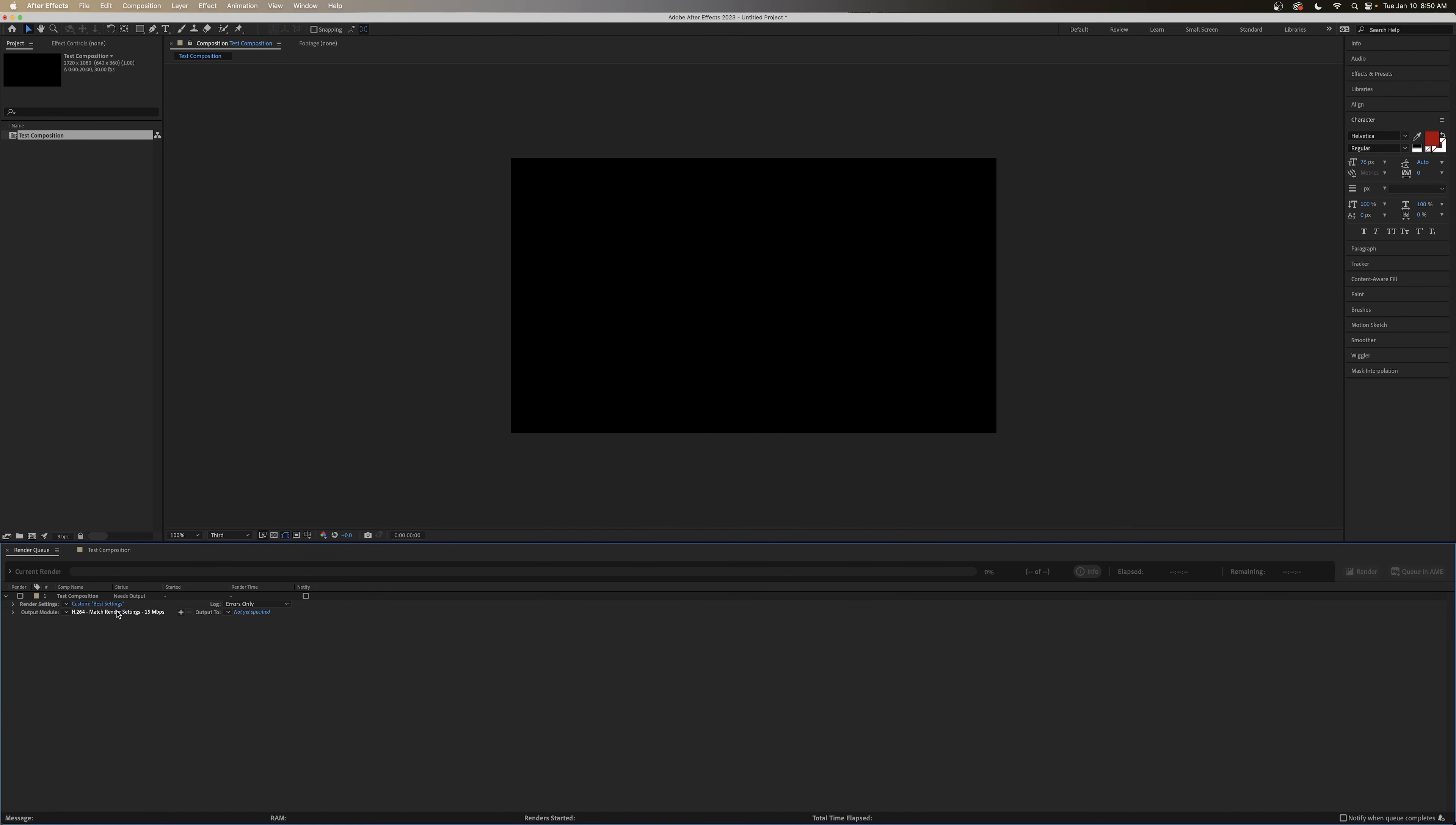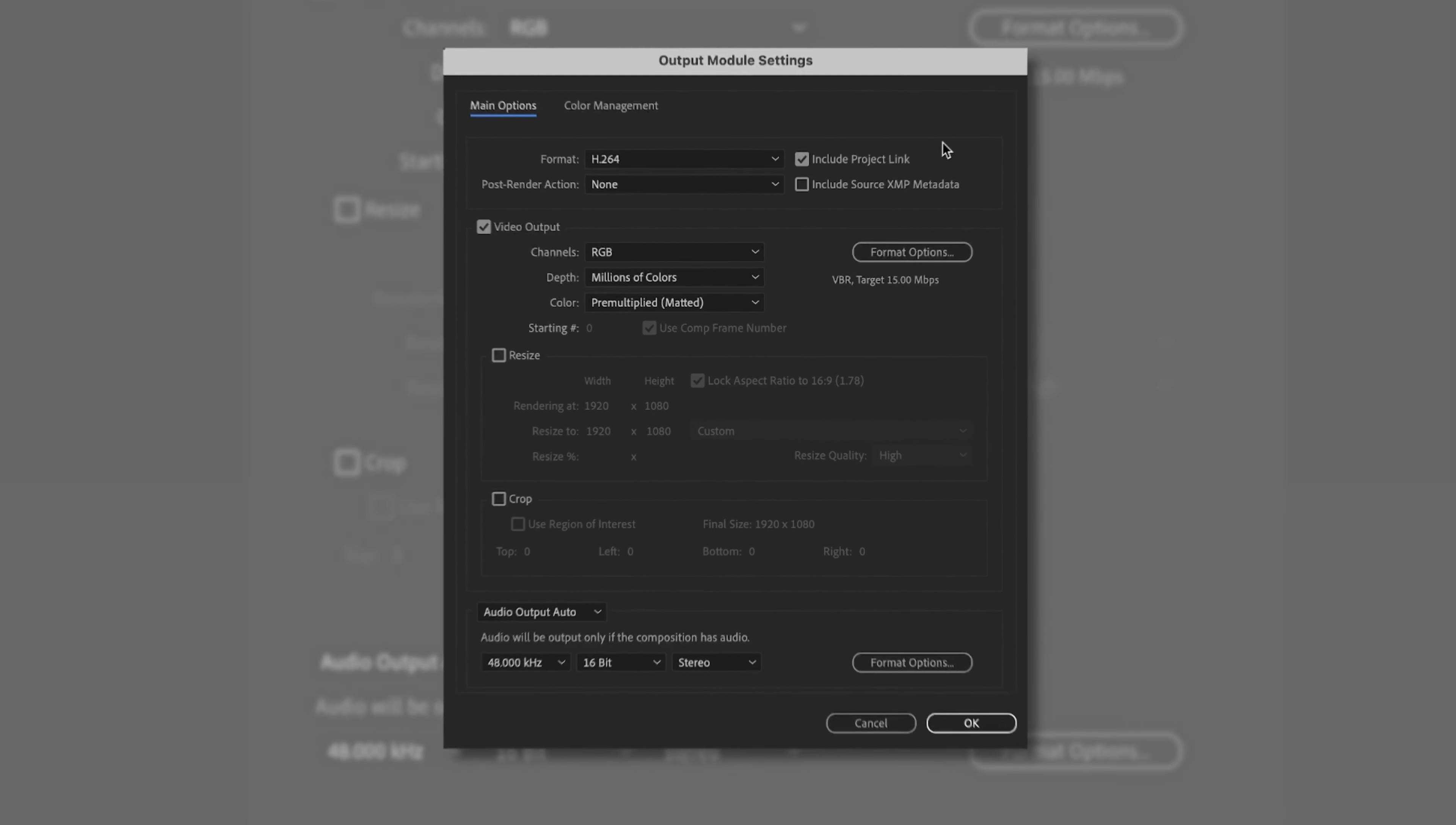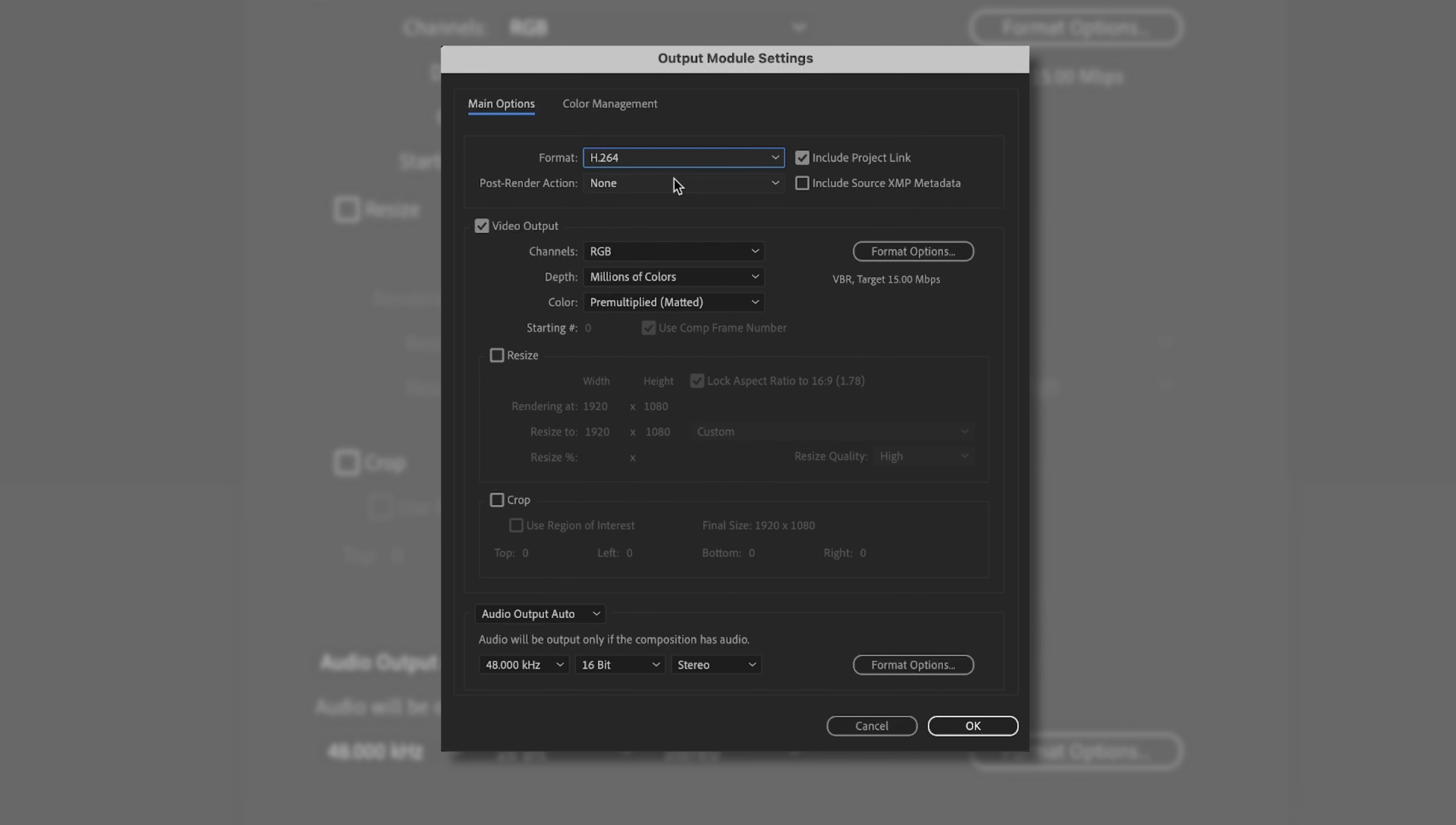Output Module is where we'll be able to choose the video type. Now, this is very much like if you're exporting a video in Adobe Premiere Pro. You've got similar choices here. So Format. Again, most of the time we're going to want to go with H.264. No worry about a post-render action. And then Format Options.